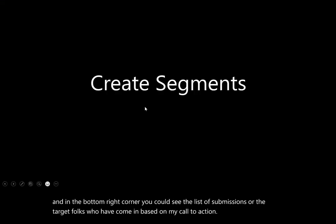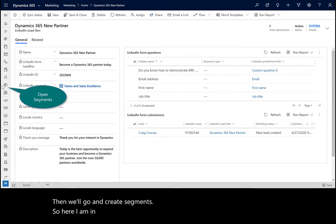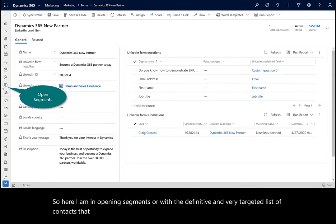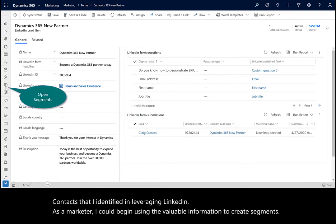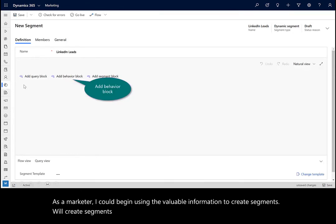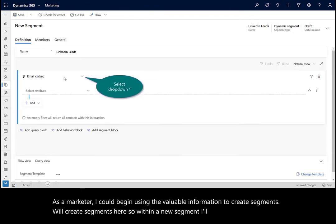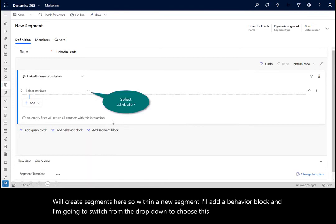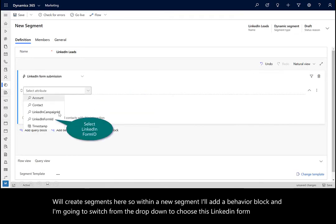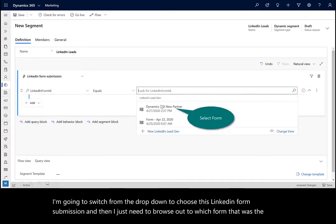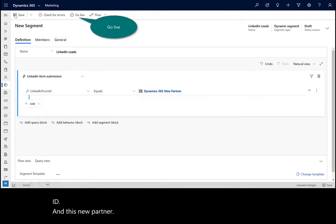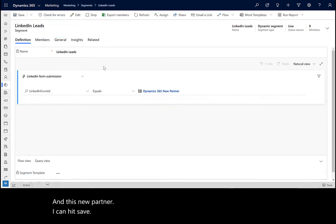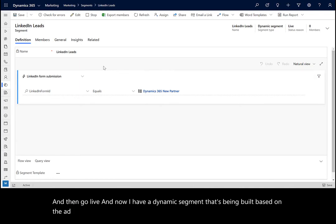Then we'll go and create segments. So here I am in opening segments. With a definitive and very targeted list of contacts that I identified in leveraging LinkedIn, now as a marketer, I could begin using the valuable information to create segments. We'll create segments here. Within a new segment, I'll add a behavior block, and I'm going to switch from the dropdown to choose this LinkedIn form submission. Then I just need to browse out to which form. That was the form ID and this new partner. I can hit save and then go live. Now I have a dynamic segment that's being built based on the campaign I'm running in LinkedIn.